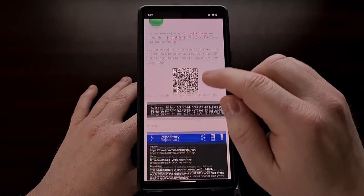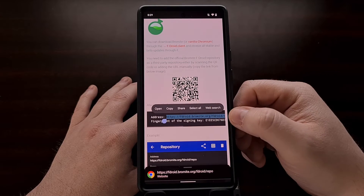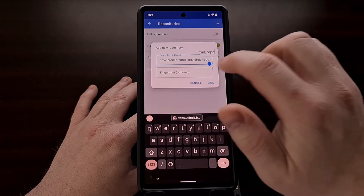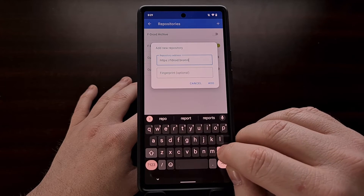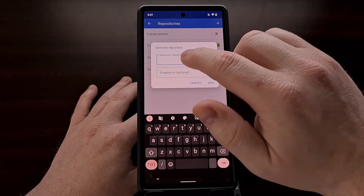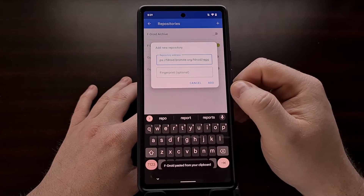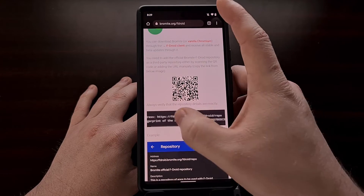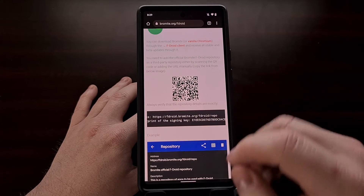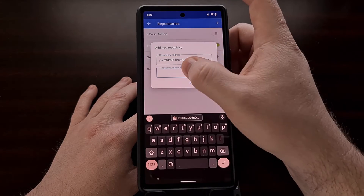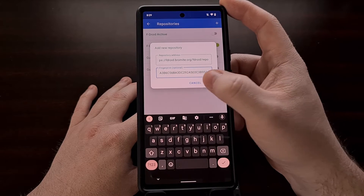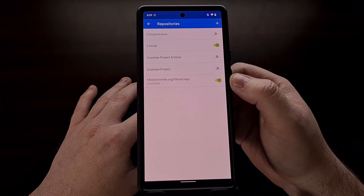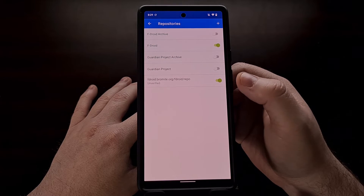I'll be linking to the bromite.org/fdroid page in the video description below. Copy the address from that field and paste it into the repository address input box in FDroid. Then go back and you will see the fingerprint key — long press that and tap copy, then paste it into the fingerprint box. Now tap Add and you should see the Bromite repository being added.